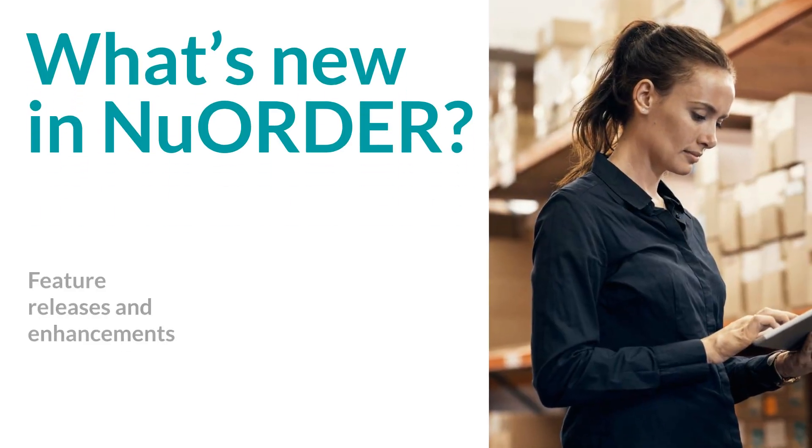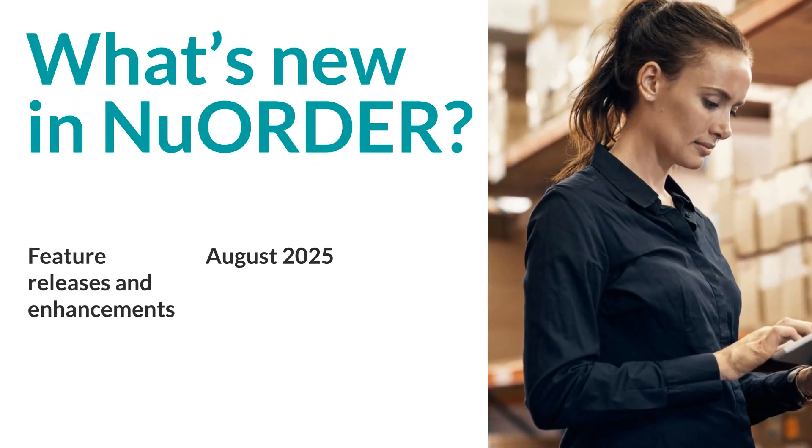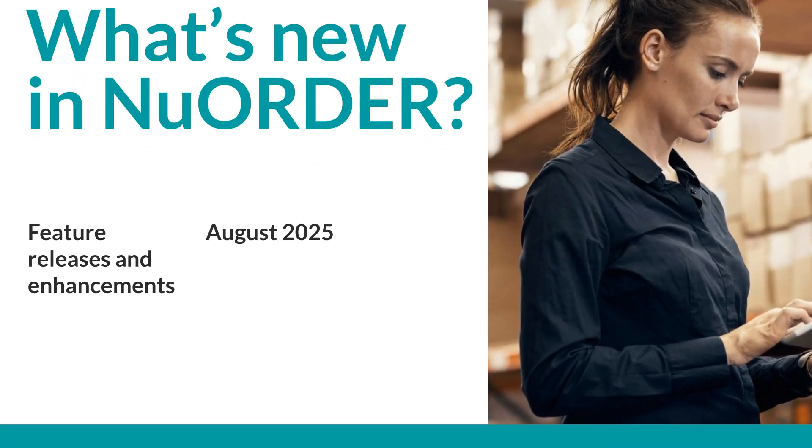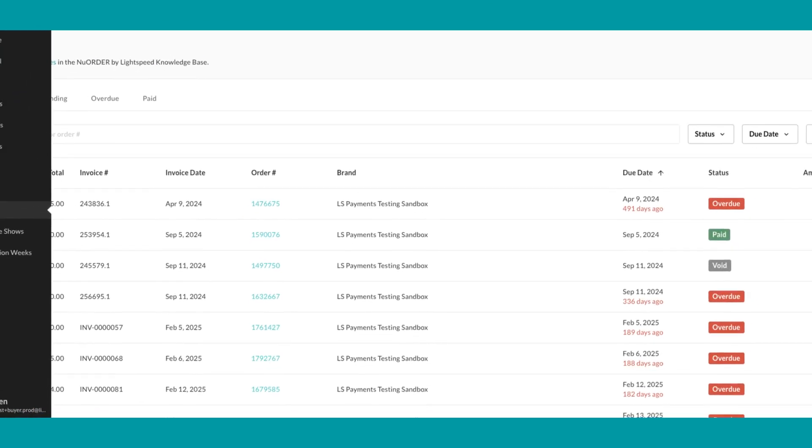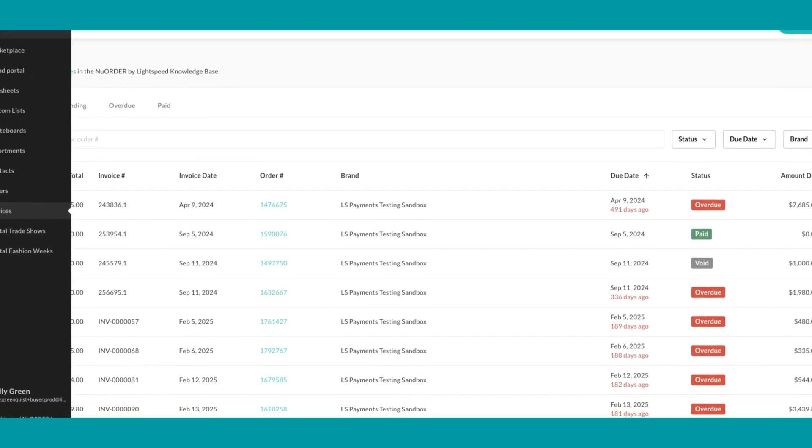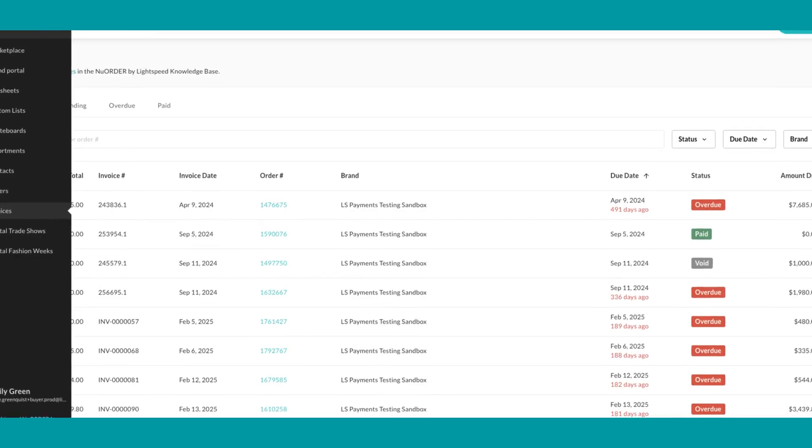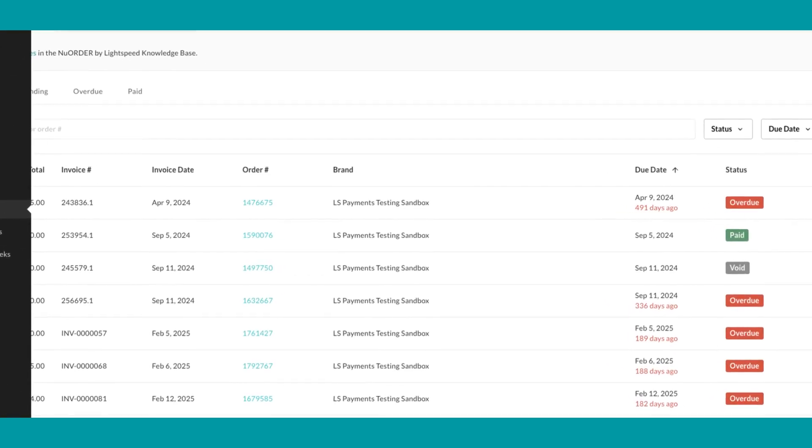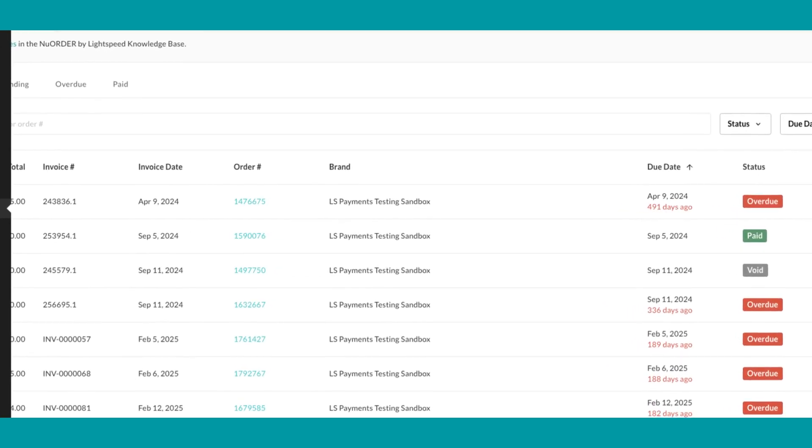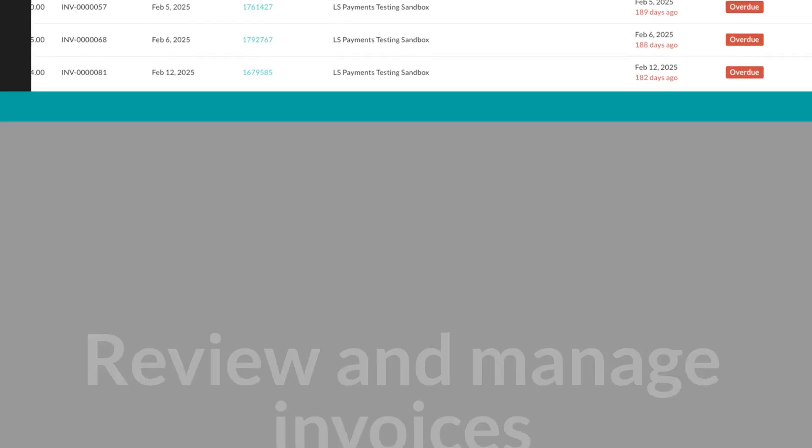Welcome to the August 2025 updates to New Order by Lightspeed. We introduce the Invoices page, where brands using Lightspeed Payments or their own payments processor and their buyers can take action on one or more invoices directly in New Order.